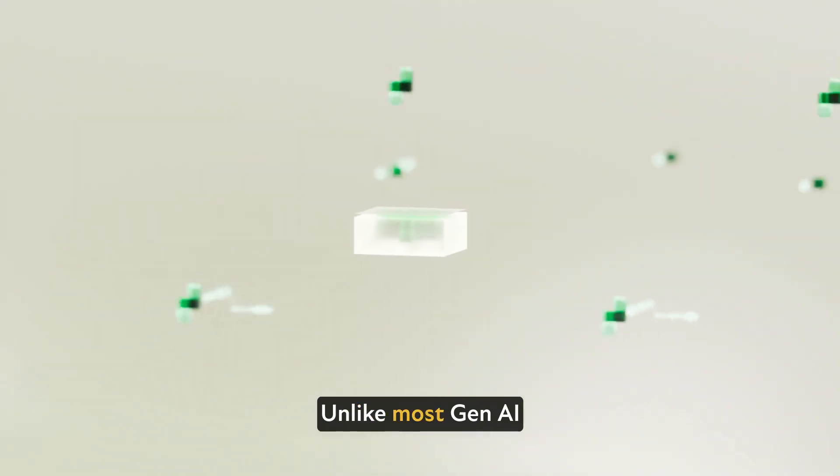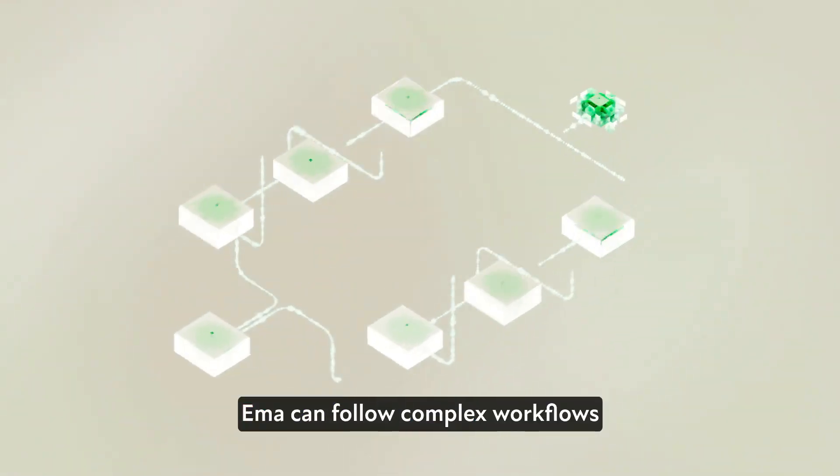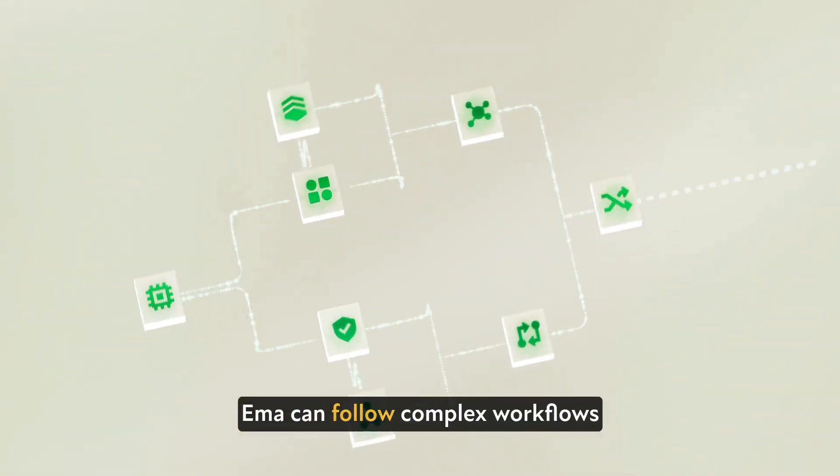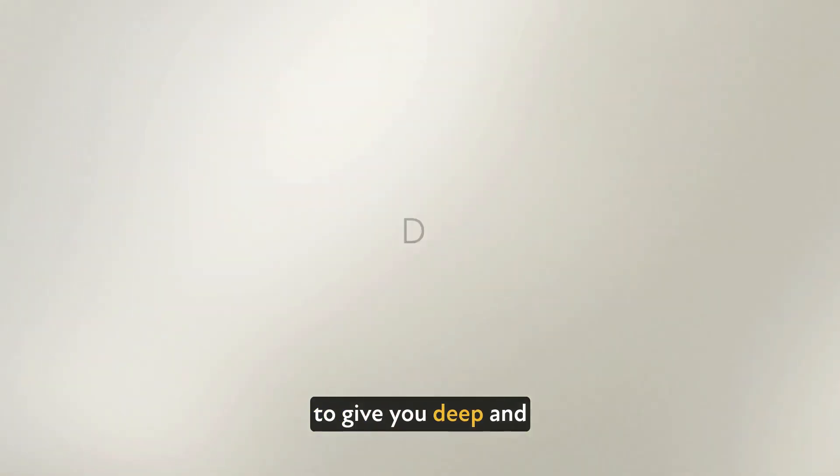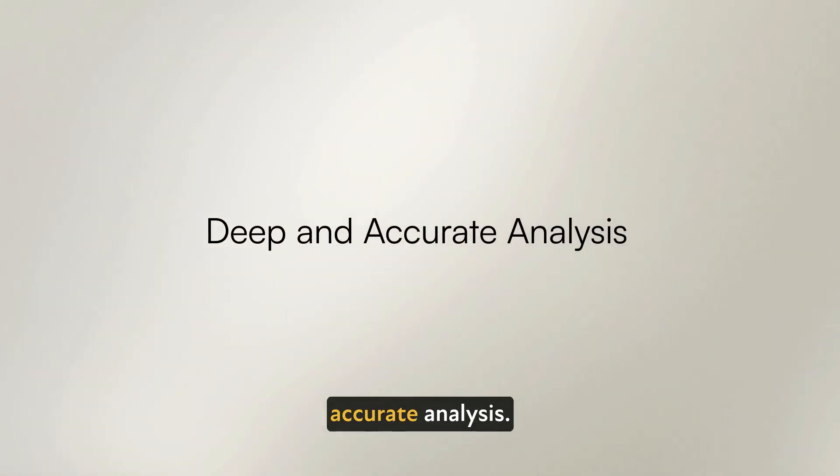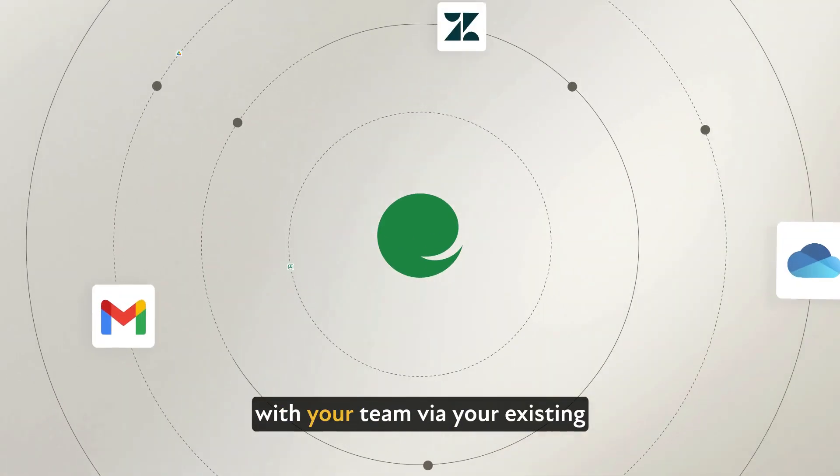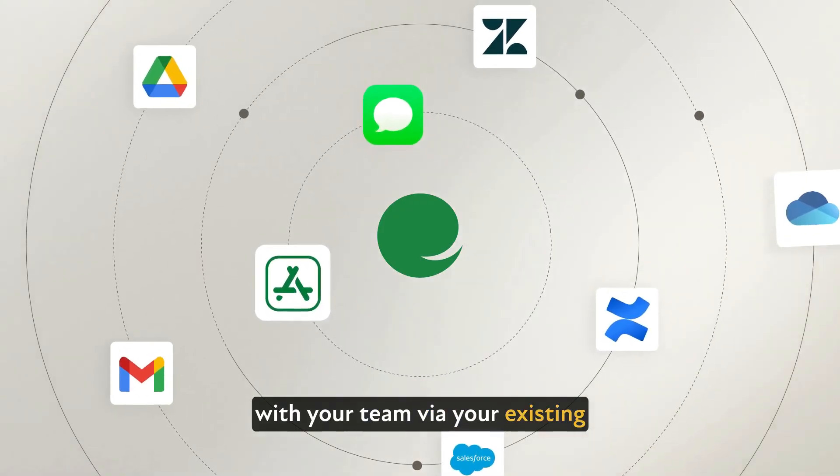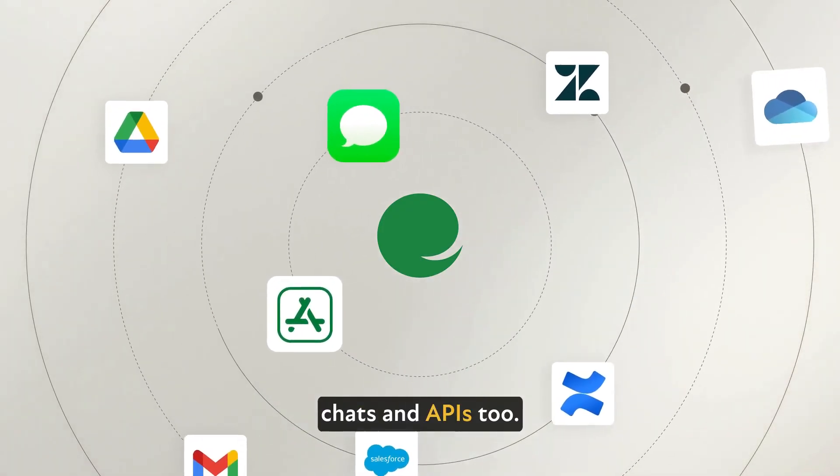Unlike most Gen AI analytics tools, Emma can follow complex workflows to give you deep and accurate analysis. She can seamlessly collaborate with your team via your existing apps, chats, and APIs too.